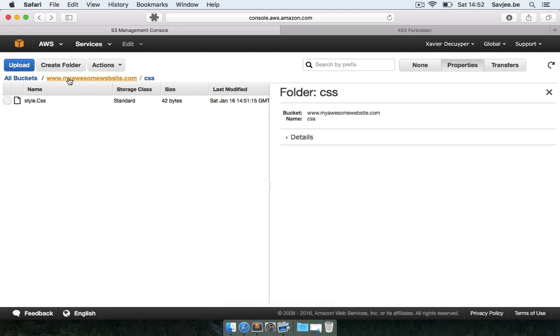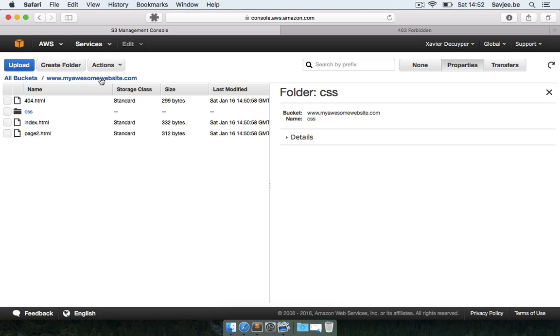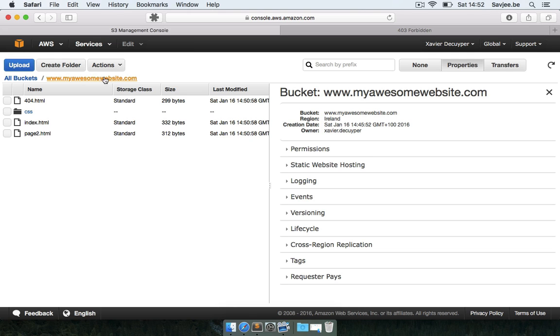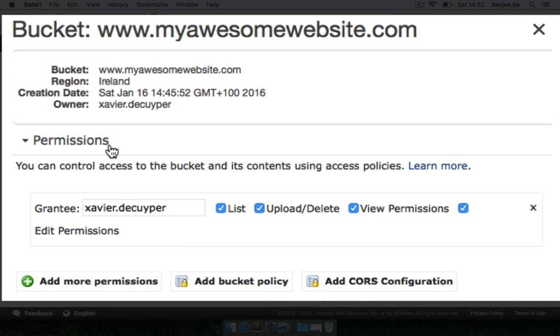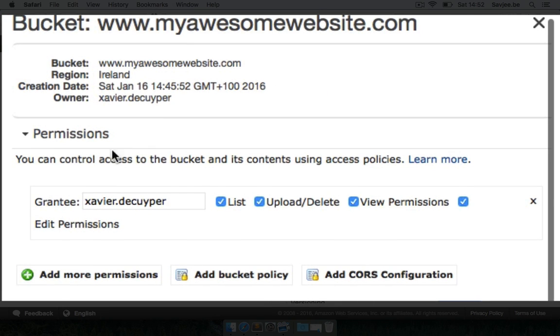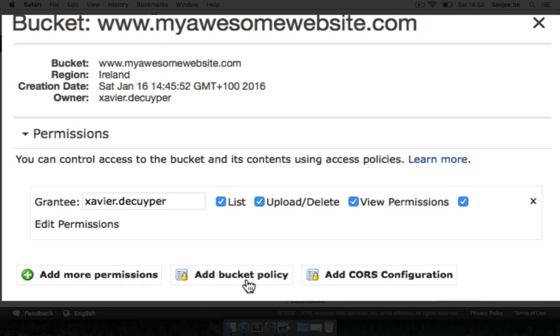So to do that, let's click on your bucket name here and let's go to the properties which is by default selected and we're going to select permissions and we're going to add a bucket policy.